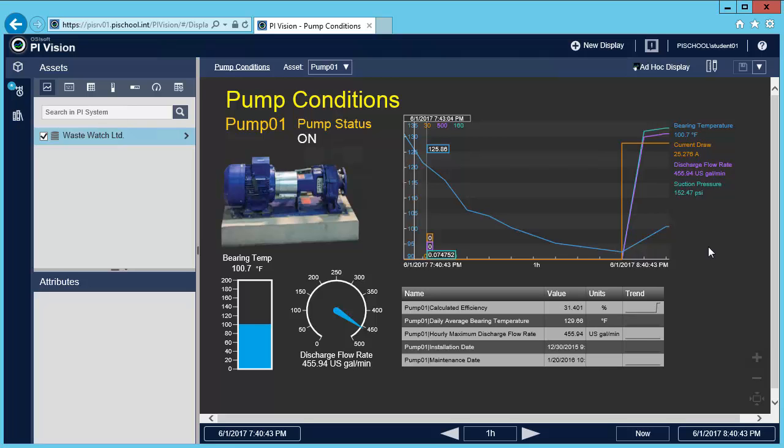Let's say I'm a manager and I want to put together a monitoring display for all my pumps. Let's begin by creating a new display.